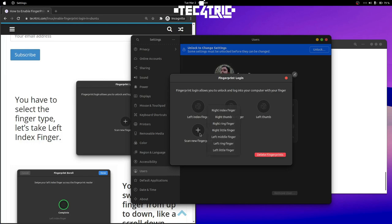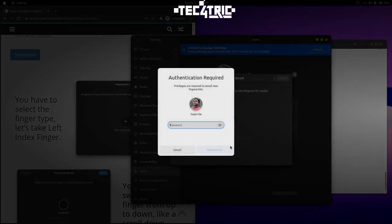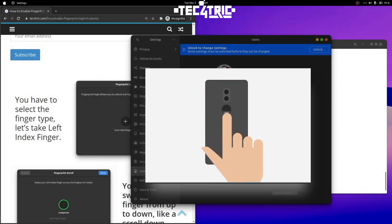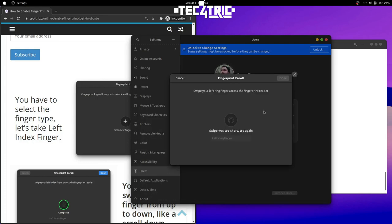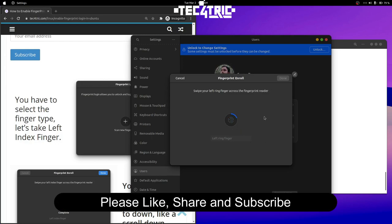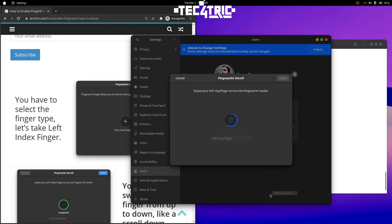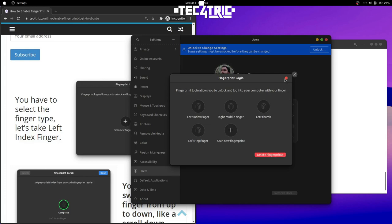Click on 'Scan new fingerprint' — I'm going to scan the left ring finger. It will ask for your password, so enter your default password and click Authenticate. One important thing: you must slide your fingers on the fingerprint sensor from top to bottom. Unlike Windows, it does not detect a finger with one touch — you have to slide it downward. If you just touch it while registering, the sensor might freeze and you'll have to reboot. Click Done and you are absolutely done.